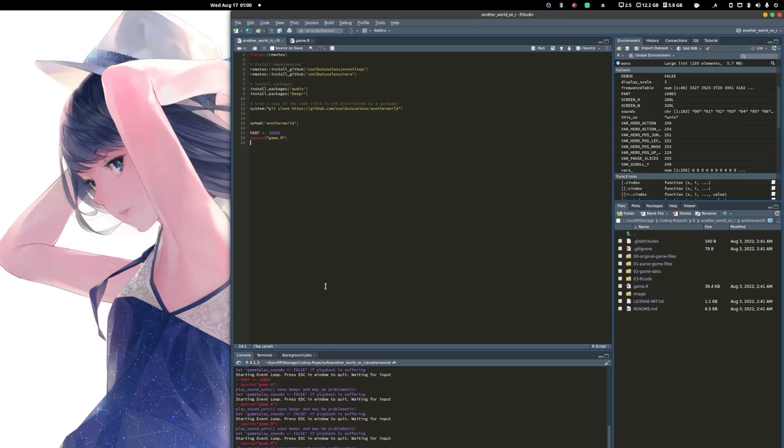So R, if you're not aware of what it is, is a statistical programming language that's mainly used in the data science field for data processing, data engineering, data visualizations, machine learning, and so on.